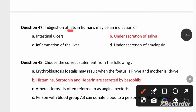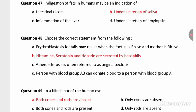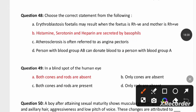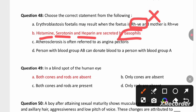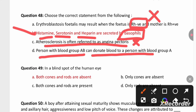Choose the correct statement: Erythroblastosis fetalis may result when the fetus is RH positive (not negative). Histamine, serotonin, and heparin are secreted by basophils during allergic reactions — this is correct. Atherosclerosis is often referred to as angina pectoris — this is incorrect. A person with blood group A and B cannot donate to group A only. Option B is the right answer.